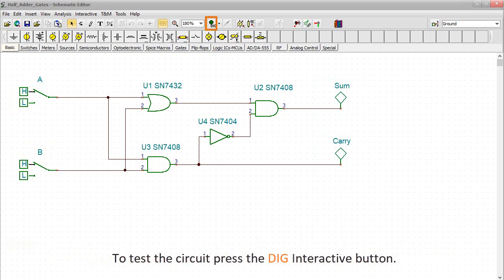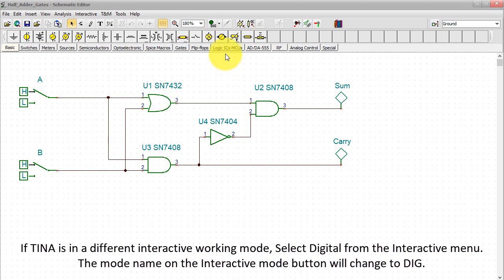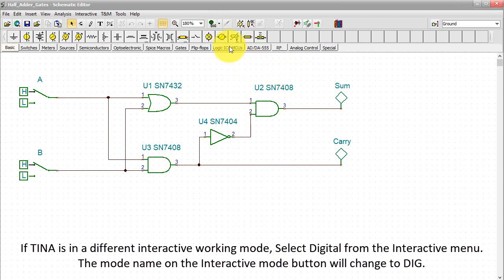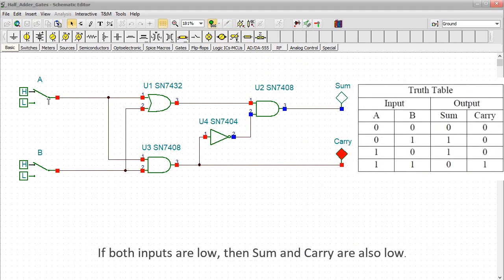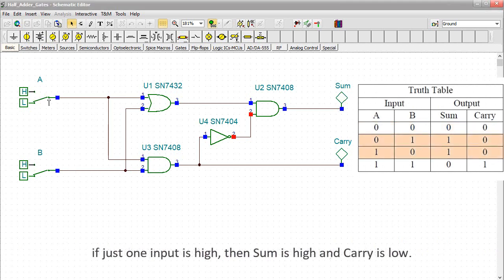To test the circuit, press the Dig Interactive button. If TINA is in a different interactive working mode, select Digital from the Interactive menu — the mode name on the interactive mode button will change to Dig. Play with the switches by toggling between low and high levels to produce all the input combinations. If both inputs are low, then SUM and carry are also low. If just one input is high, then SUM is high and carry is low.